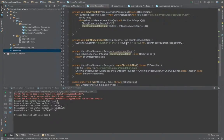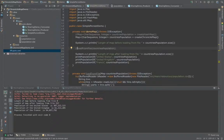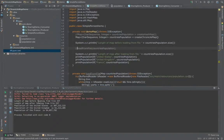That's the file we defined and passed into the ChronicleMap when it was created. Let's run this program again, but this time let's not load from the file and see what happens. Now, the length of the map before loading from the file is 237. The reason for that is because ChronicleMap has persisted the data from the last run, and all the rest of the numbers are the same as before.